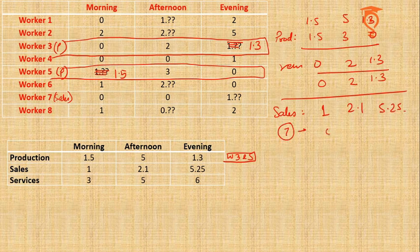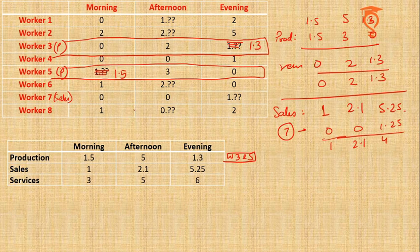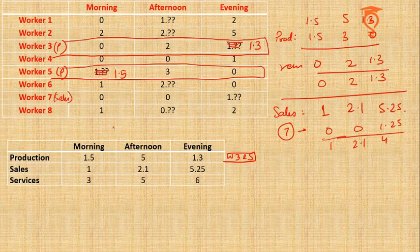If we talk about Sales, the total is 1, 2.1, and 5.25. Worker 7 has 0, 0, and 1.25. So remaining is 1, 2.1, and 4. Now we already have 1.25, so we need a sum of 4 in the evening for sure.